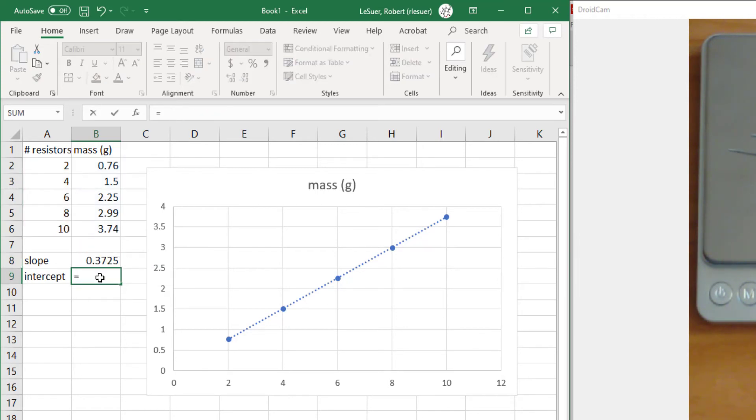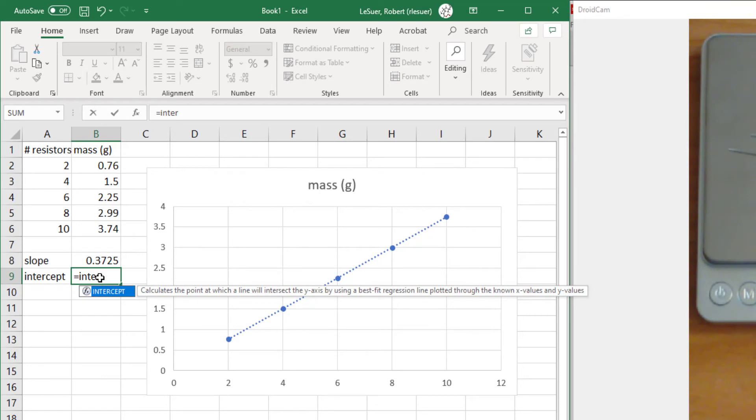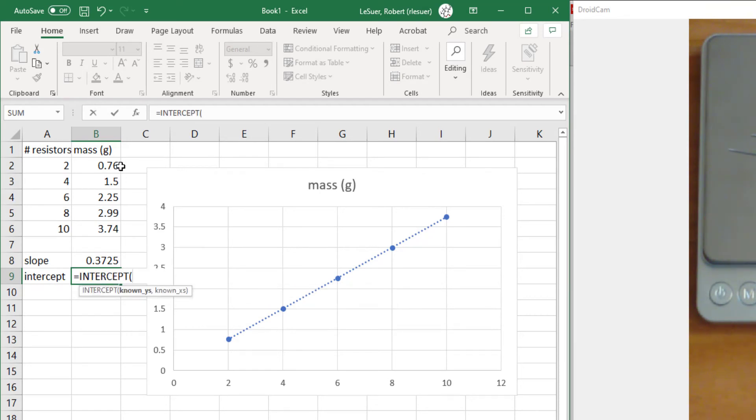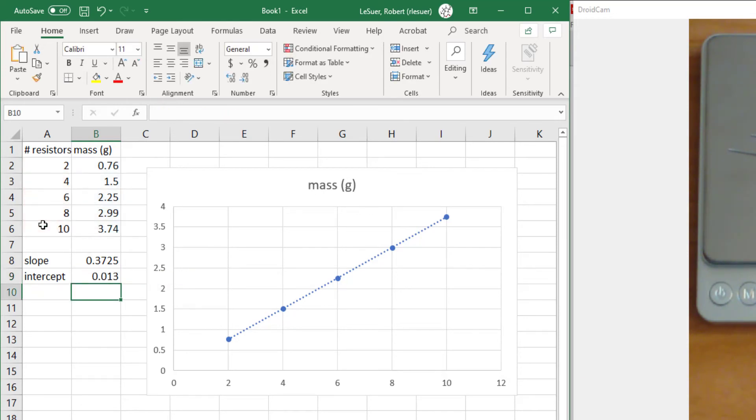And the intercept. The intercept is done the same way. First the y's, then the x's. And what are we left with here?